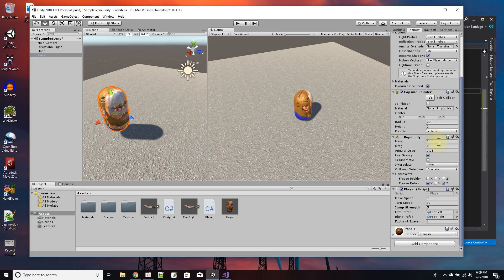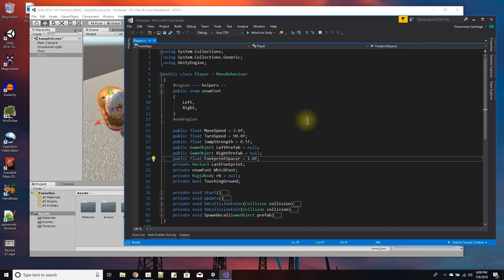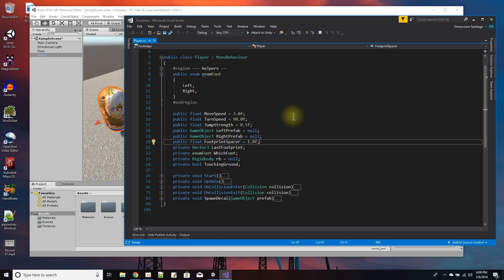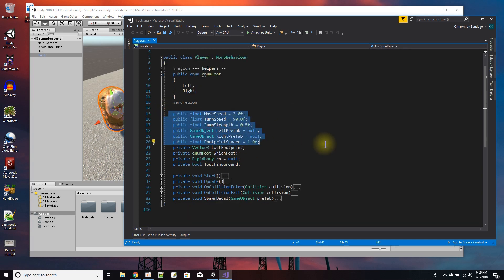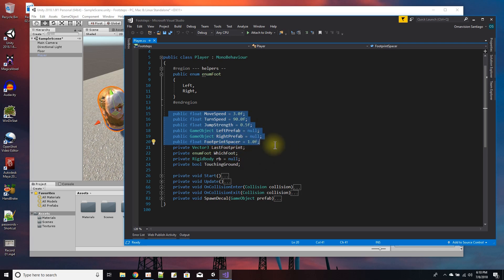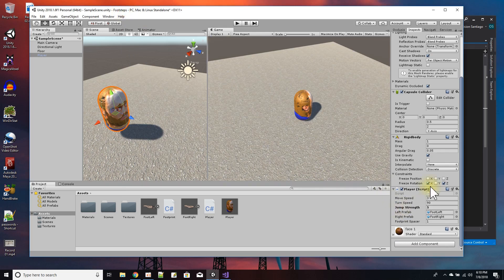Now we have the two decals for left and right foot and a player. In the player script I have an enum for left foot or right foot, and public variables that show in the inspector: how fast the player moves, how fast he turns, the jump strength, the left prefab and right prefab, and the space between the footprints.